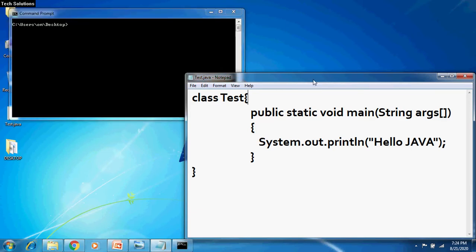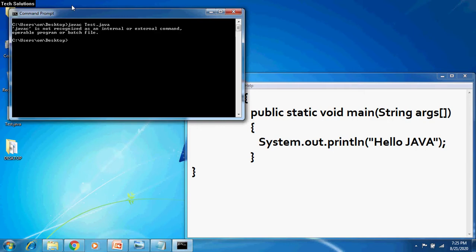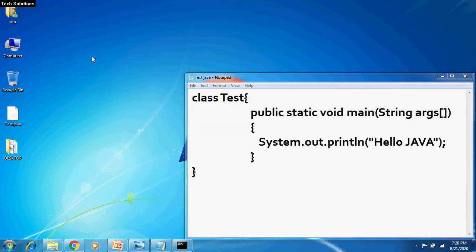I am going to compile this program through the command prompt by typing javac and the filename of the Java program. This shows error saying javac is not recognized as an internal or external command. This is because the path for javac or Java is not set.